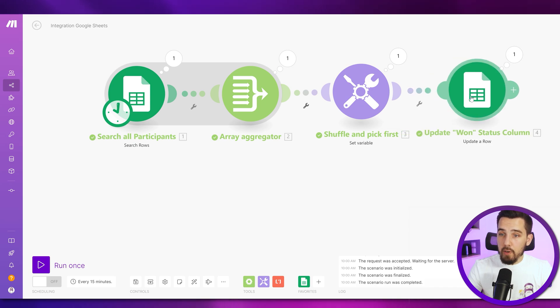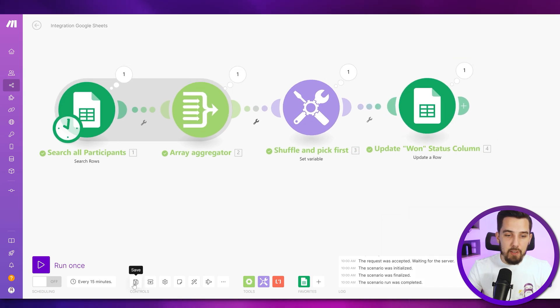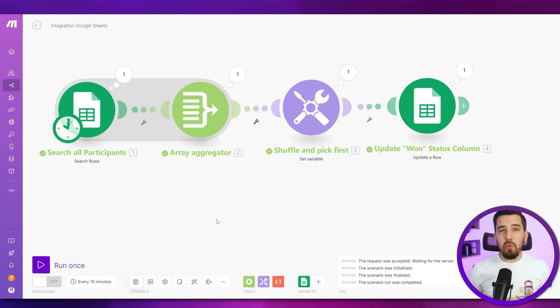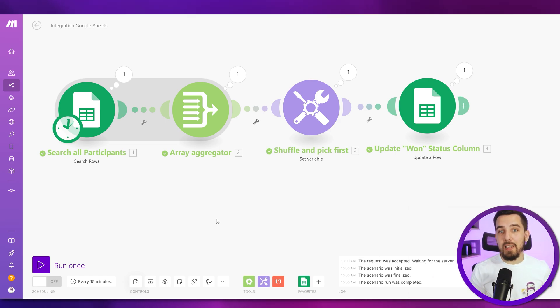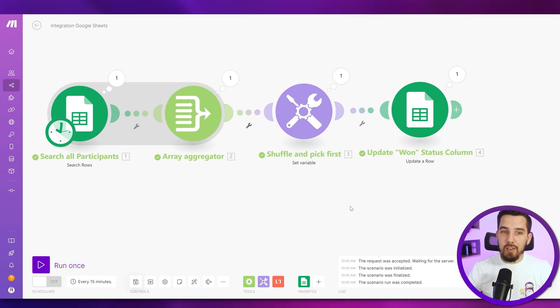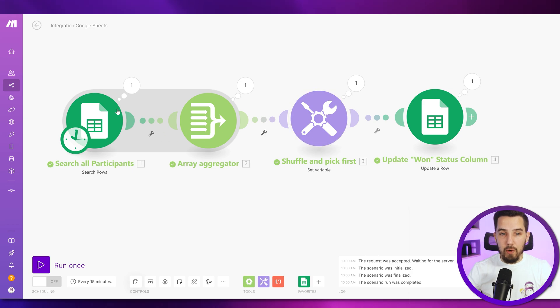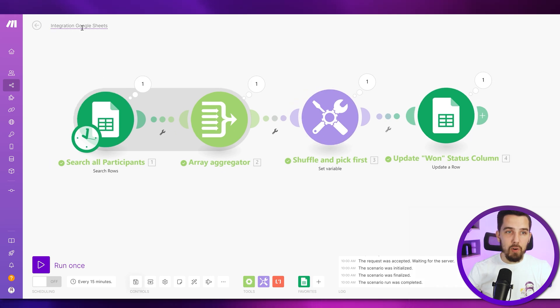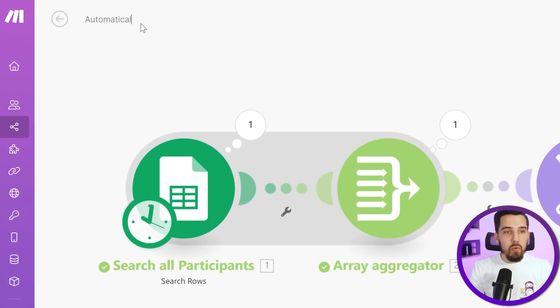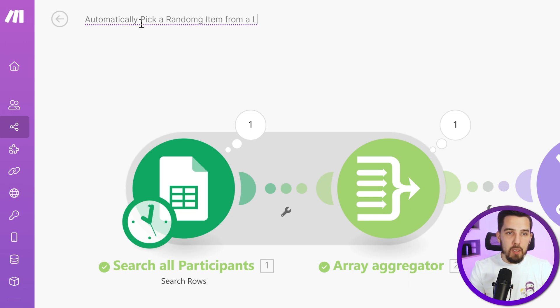Then shuffle and pick first, update won status column. Like I highly recommend renaming your modules every single time, like once you're done, or while you're developing something, because it's so much easier when you get back into this, and want to know, okay, what was it actually that I did there. And it will be easy to see right away, and you don't have to worry about it.